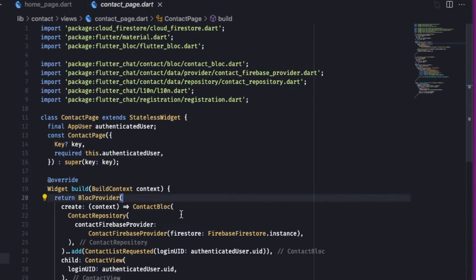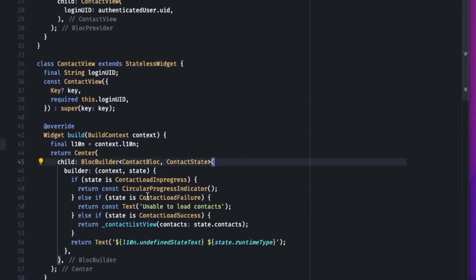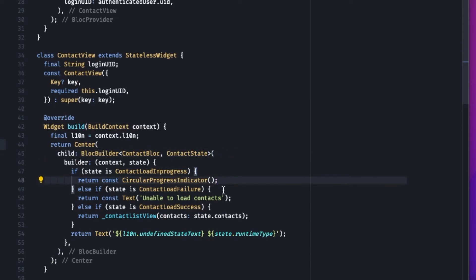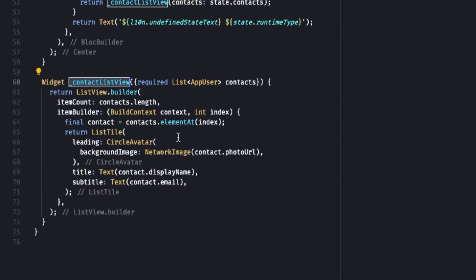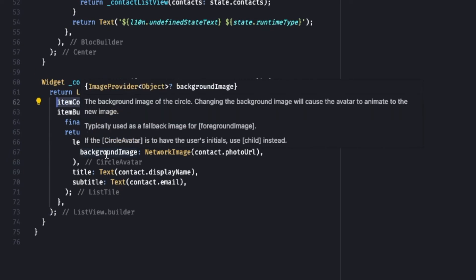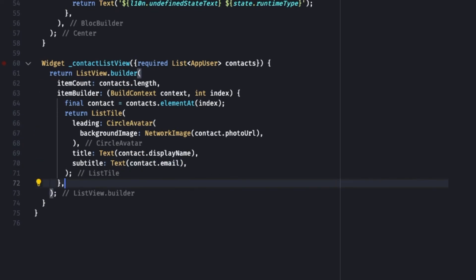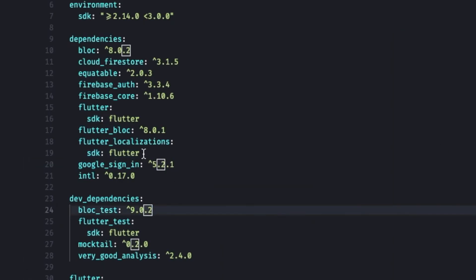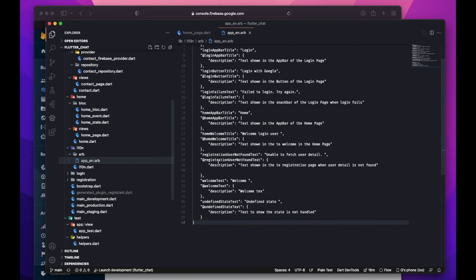The Contact Page returns a BLoC Provider with Contact BLoC and its Contact Firebase Provider, adding the Contact List Requested event. Its child is Contact View — a stateless widget with a BLoC Builder. On Contact Load In Progress it shows a circular progress indicator; on failure it shows an appropriate message; on Contact Load Success it returns a list view with the contacts from the state. The contact list view is a private method returning a ListView Builder. Its item count uses contacts.length; each item builder fetches a contact by index and returns a ListTile with a CircleAvatar, display name as title, and email as subtitle. A new dependency called Equatable has been added, and the ARB file has been updated with text for the registration and contact pages.